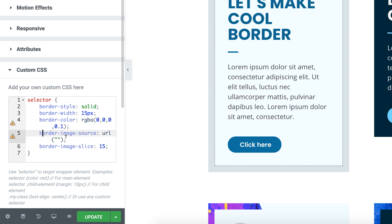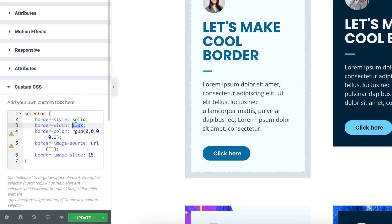The main property is border-image-source. Here you can see double parentheses and quotation marks — we will put our image link inside there. And underneath that, here you can see border-image-slice, which is set to 15. Always keep this number the same as your border-width. Right now border-width is 15 pixels, so border-image-slice is 15. If border-width were 10 pixels, keep border-image-slice at 10 as well. Always keep these two values the same.